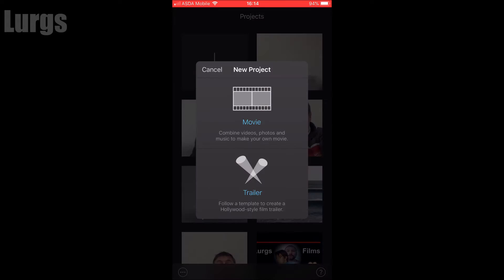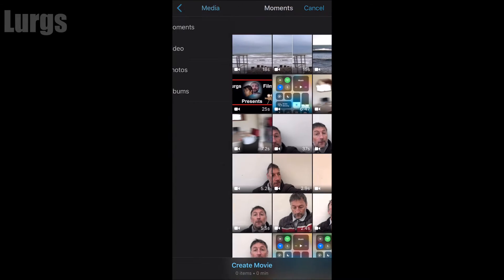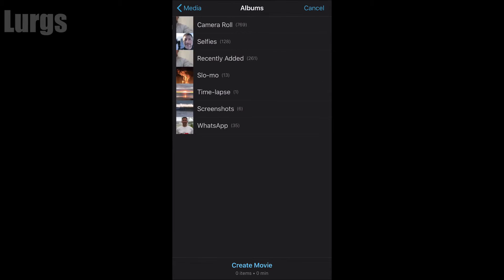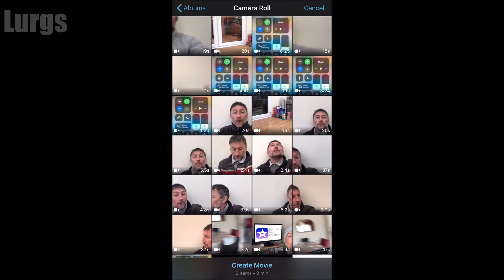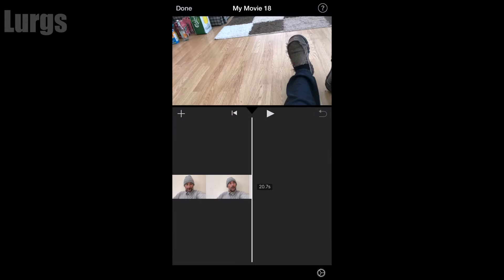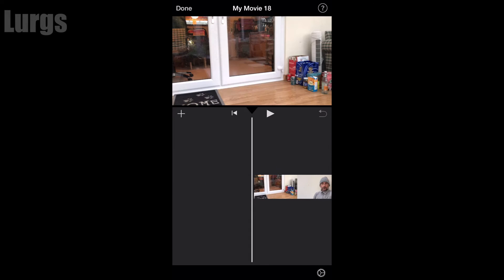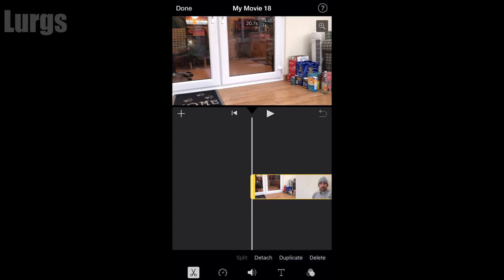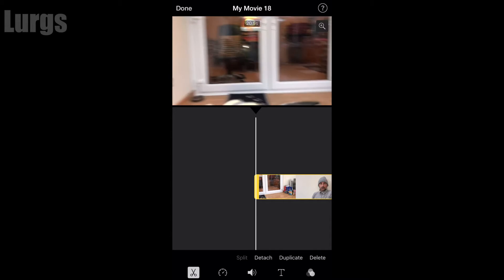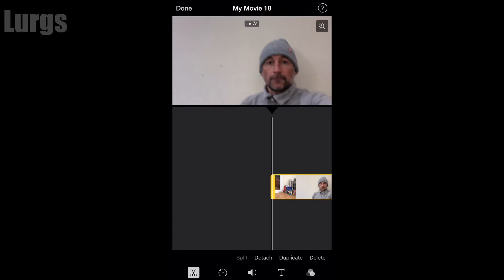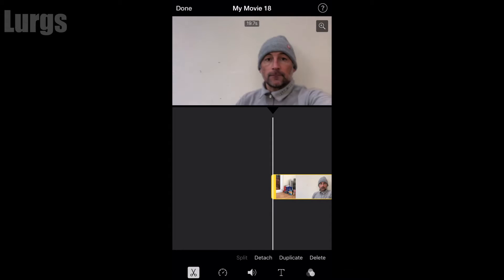Click on the plus sign, start a new project, click on Movie, and then select your first video. Go to Albums, then Camera Roll. Here is my first bit of footage — just click on that, and at the bottom click on Create Movie. This is my first video clip with me looking downwards. I'm going to edit this by clicking on the video timeline and dragging the beginning bit forward.